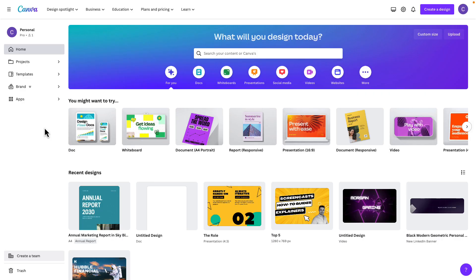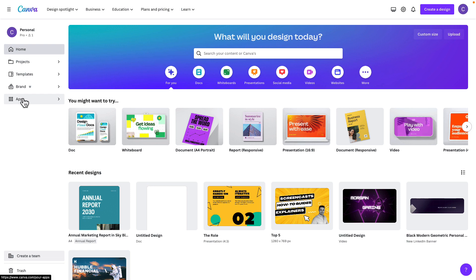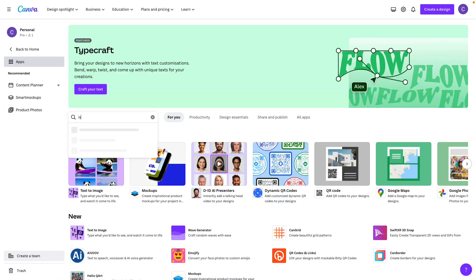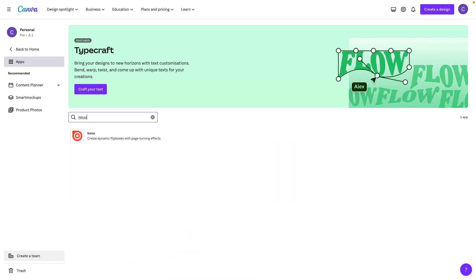To connect Canva to Issuu, navigate to your Canva account homepage and click on apps from the left hand side menu. You can also do this from within your Canva workspace. Then simply search for Issuu and select the Issuu app.